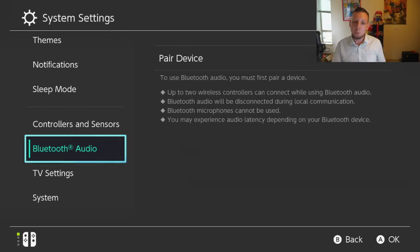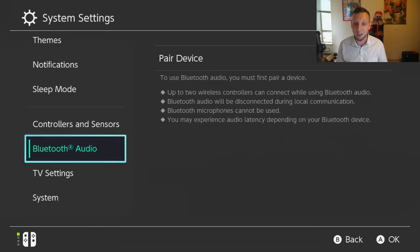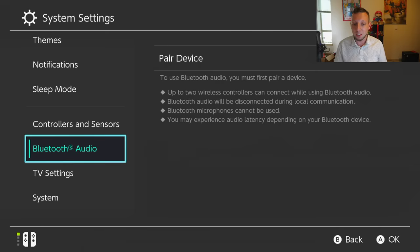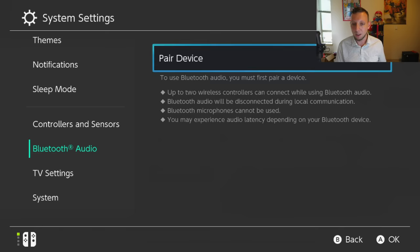To use Bluetooth audio, you must first pair a device. Up to Bluetooth wireless controllers can connect while using Bluetooth audio, so those are the Joy-Cons right there. Bluetooth audio will be disconnected during local communication, Bluetooth microphones cannot be used, and you may experience audio latency depending on your Bluetooth device. So we're going to continue.